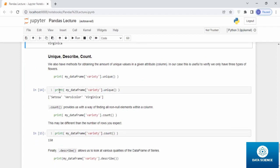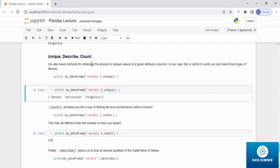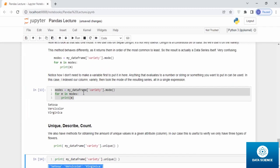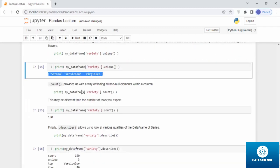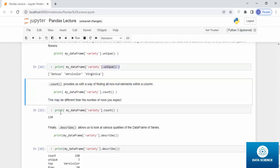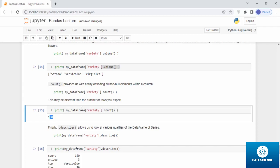Let's talk about unique, describe, and count. We also have methods for obtaining the amount of unique values in a given attribute column. In our case, this is useful to verify we only have three types of flowers. If you use the command dot unique within the variety, it gives you the unique commands. You can also get the uniqueness on different types of data categories by using the unique command. If you want to know the count of it, dot count bracket provides us with a way of finding all non-null elements within a column. When you do it, it's 150. You can go and have a look.